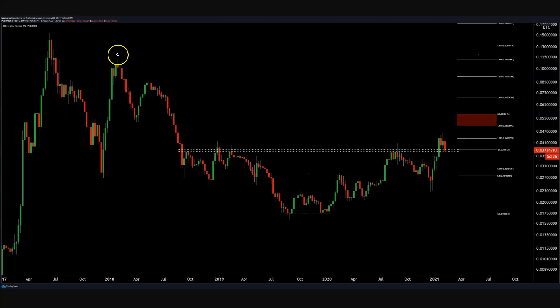So let's talk about some examples, just example after example after example. We can backtest this, we can forward test this, we can look at all sorts of stuff in all sorts of ways. The first thing I'll say about Fibs is that I mainly use them for chart patterns or periods of consolidation. You can think of most periods of consolidation effectively as some sort of chart pattern — it usually fits into some pigeonholed box.